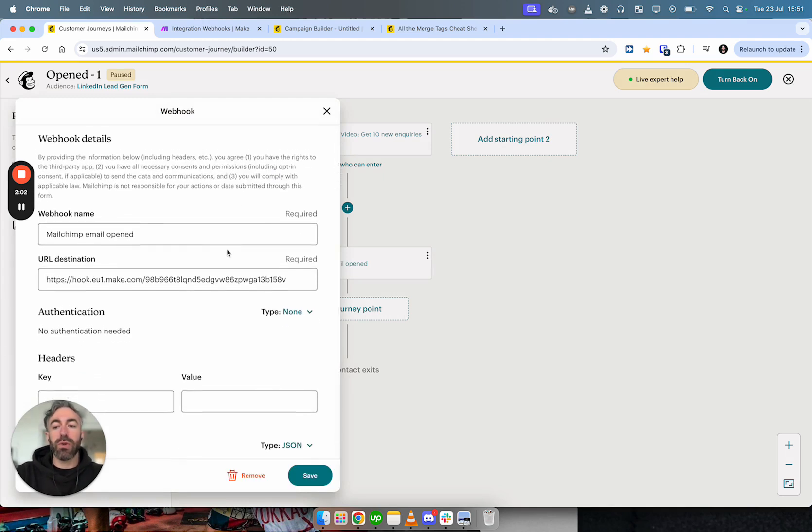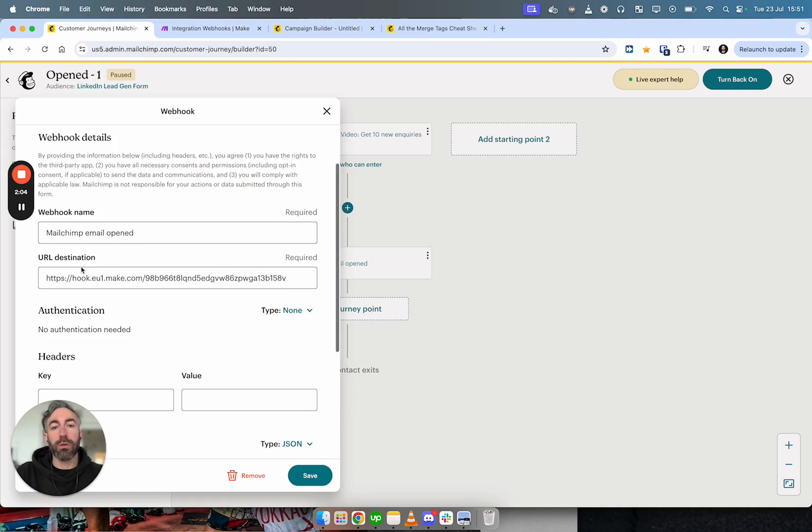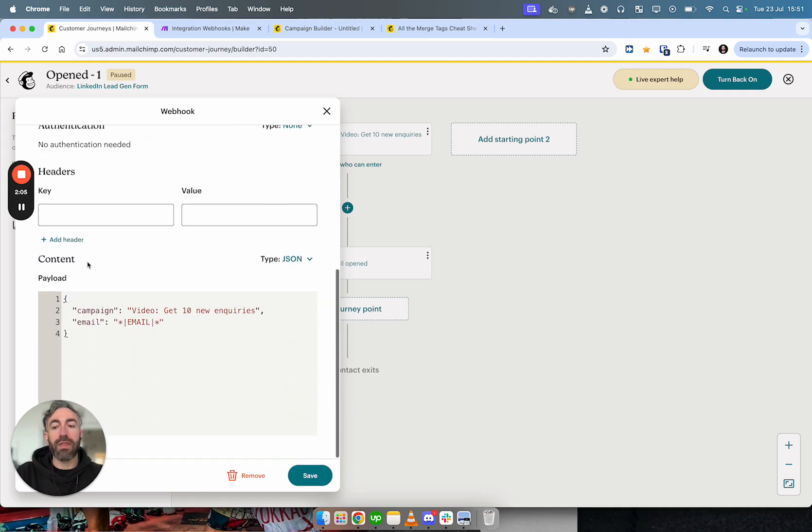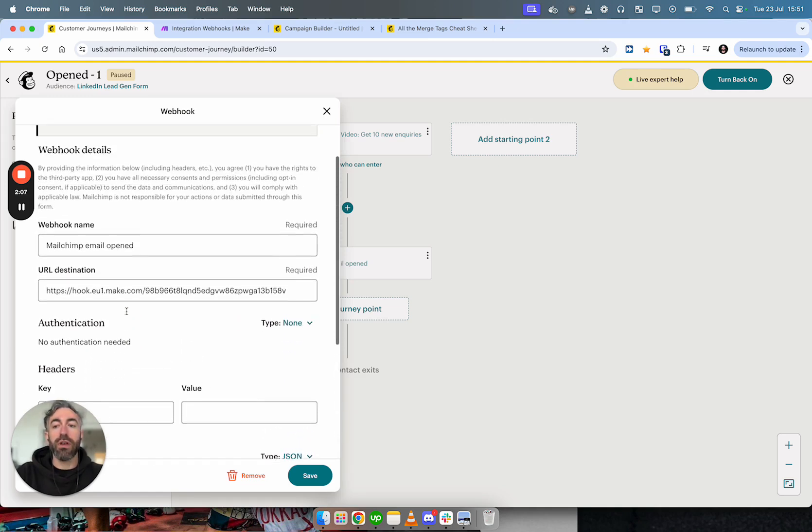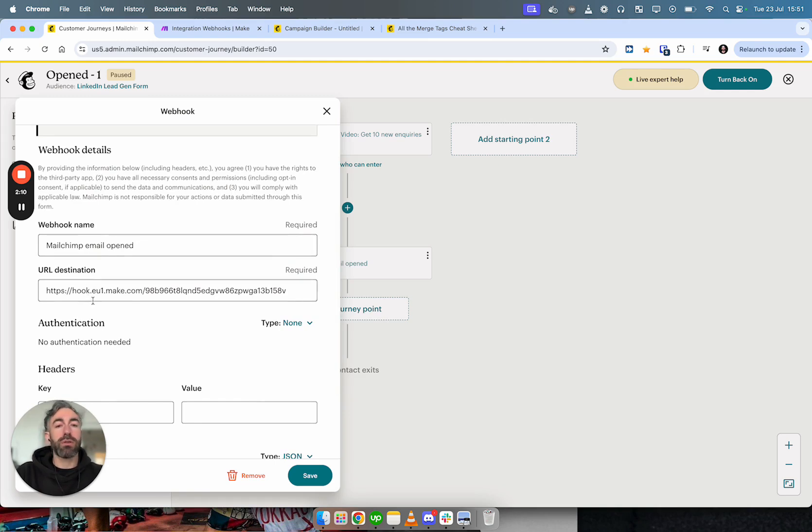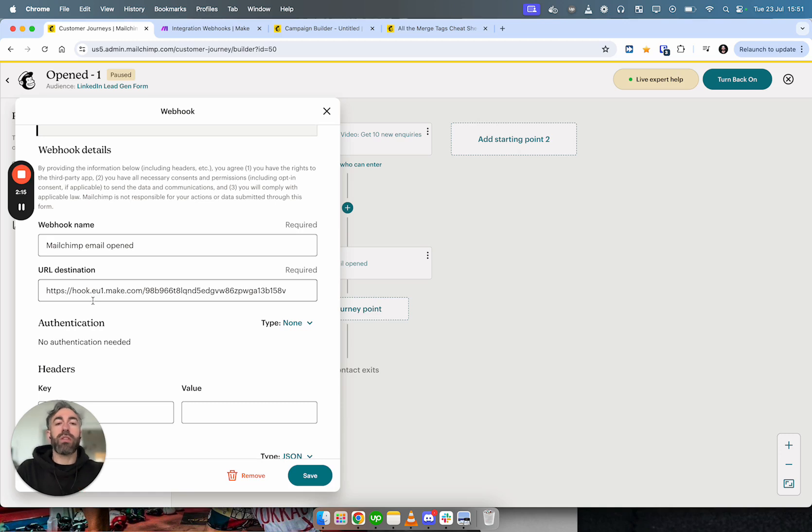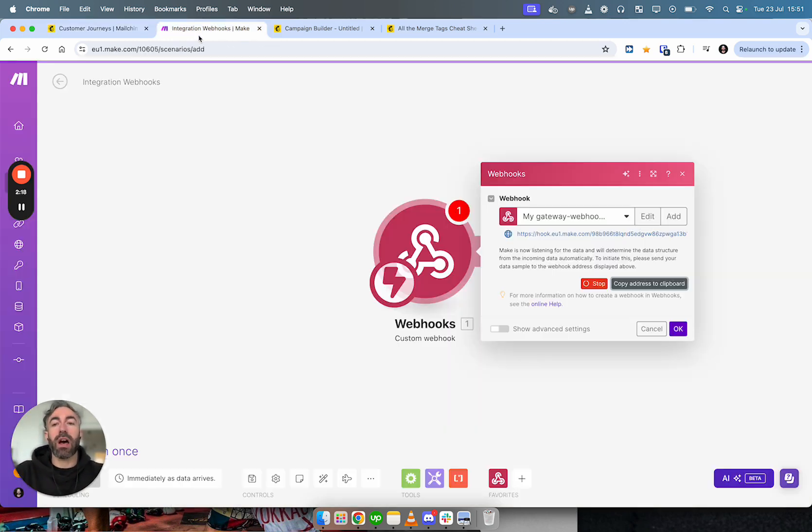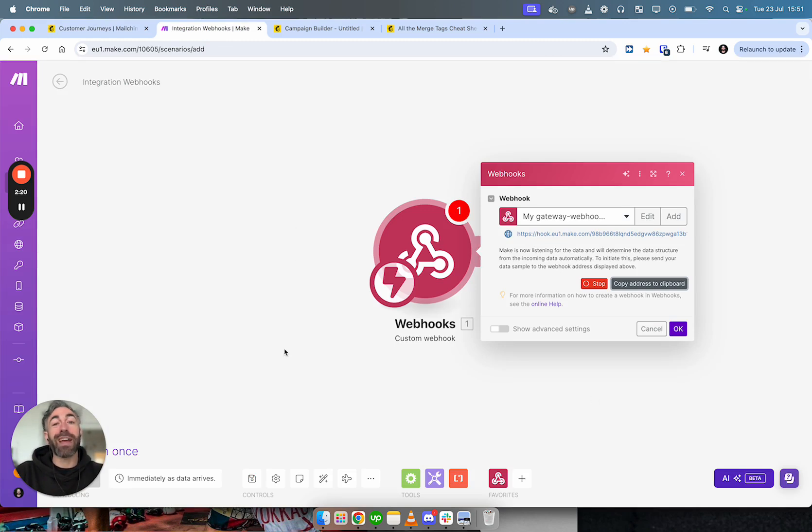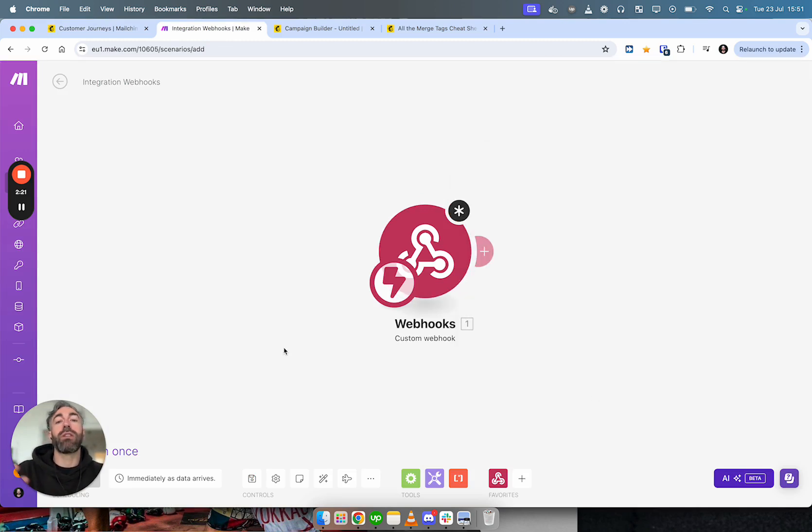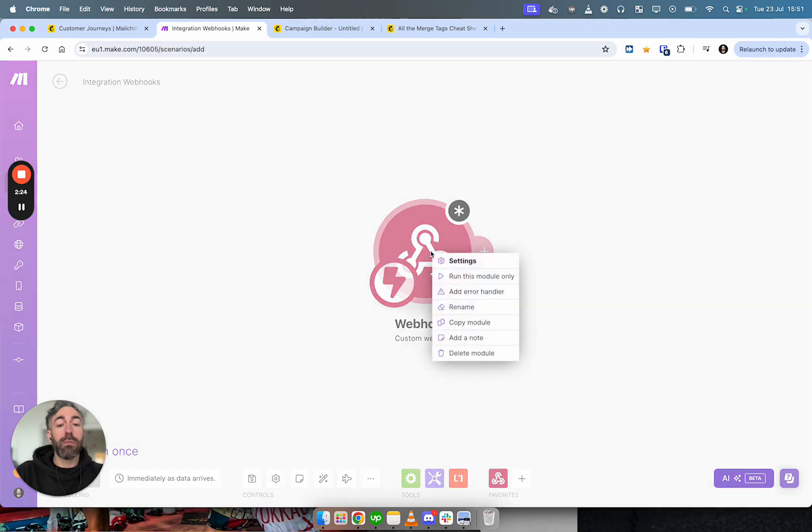You're going to see two things: the webhook name, the URL destination, and then we also care about the payload. The name you can make whatever you want, it doesn't really matter. But the URL destination, you're probably thinking what is this? This is where the information is going to get sent to. And in this case, I am sending it to make.com, which is another automation tool.